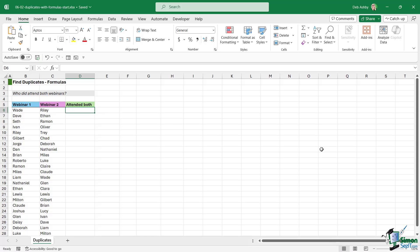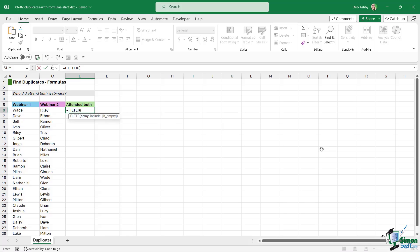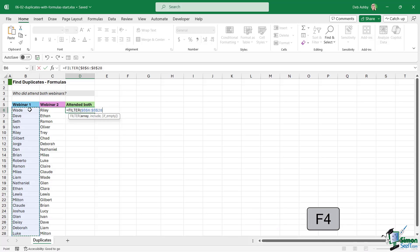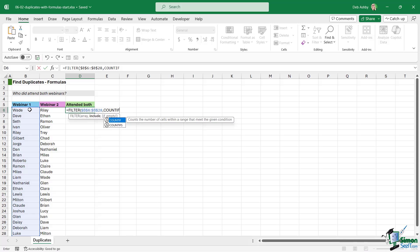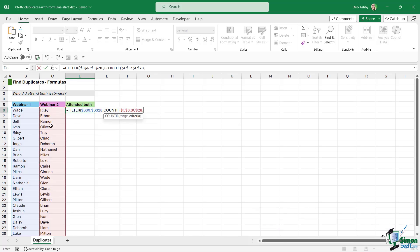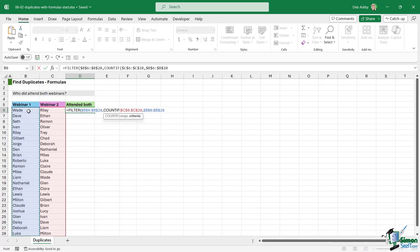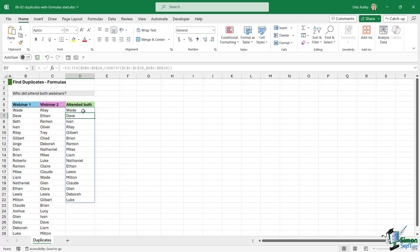Click in cell D6 and type equals FILTER. For the array, select the first column with Ctrl+Shift+Down Arrow and press F4 to lock those cells. For the include argument we use COUNTIF: the range is all participants in the second list (F4 to lock), and the criteria is everyone in the first list (Ctrl+Shift+Down Arrow, F4 to lock). We're counting participants who attended webinar two against webinar one, and FILTER extracts the names rather than just a count. Close off COUNTIF, close off FILTER, and hit Enter.